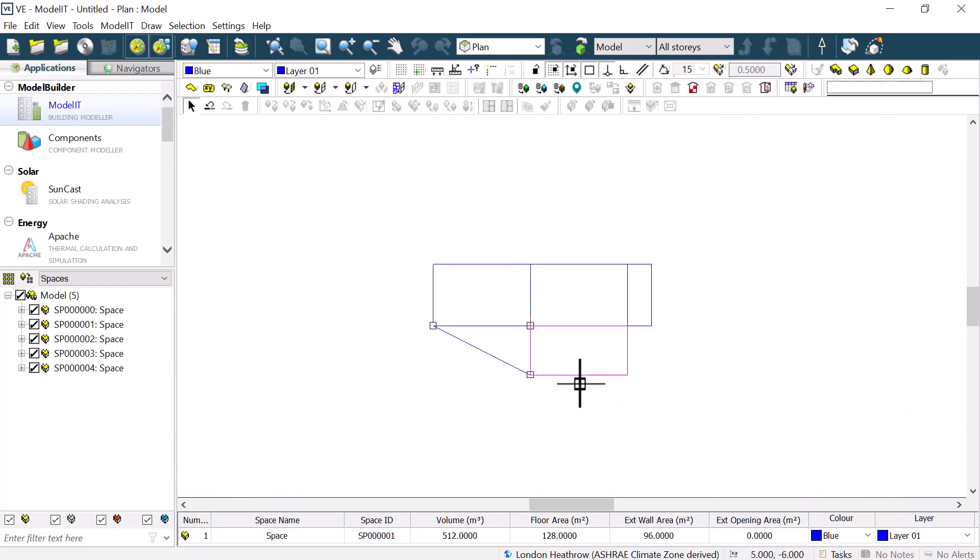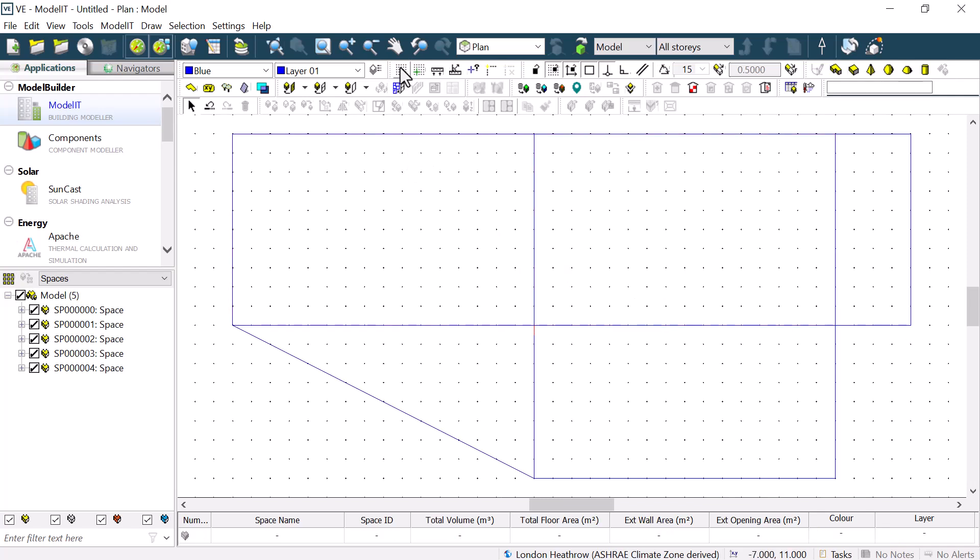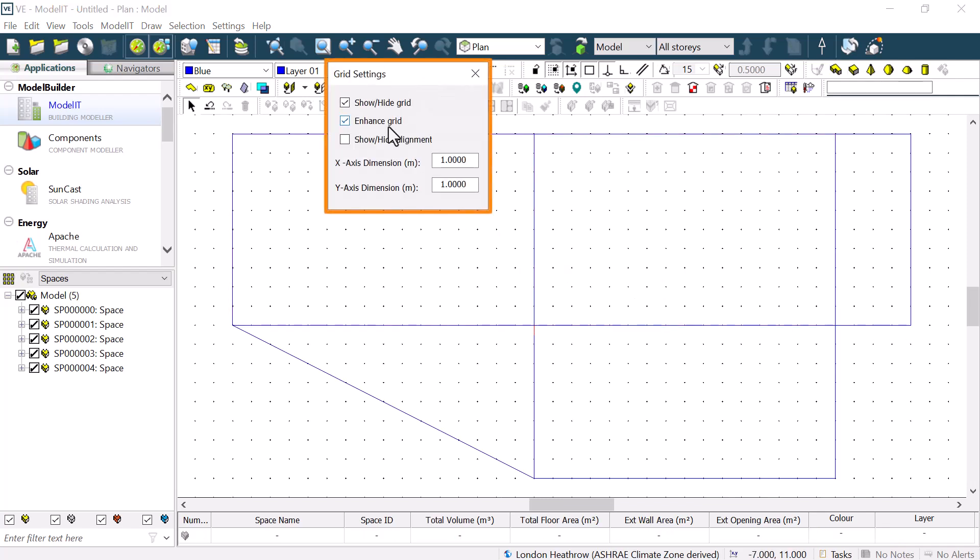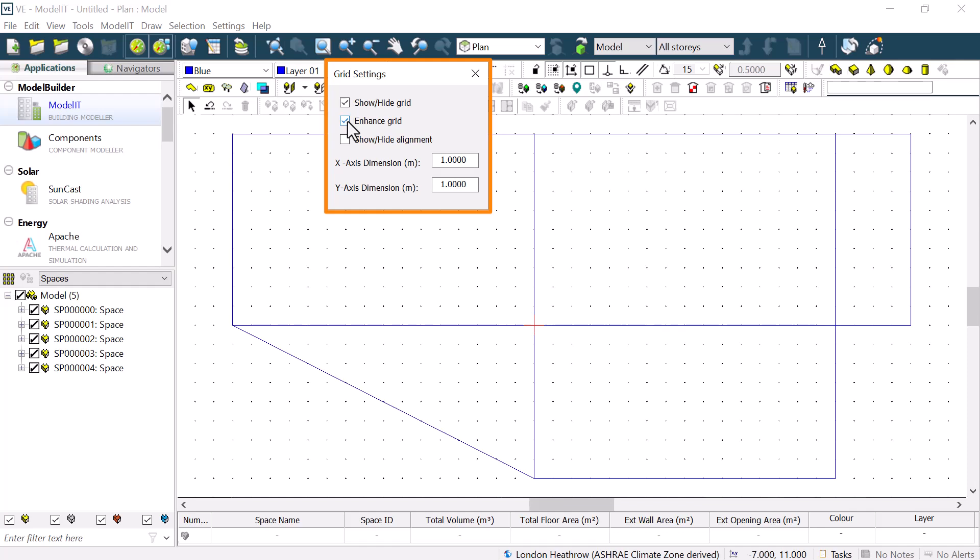If we zoom out a lot, we won't be able to see the grid until we make it bigger again. We can turn the grid on or off at any time by ticking the option to show or hide grid. When it is ticked on, it is easier to see the grid if we tick the option to enhance grid.